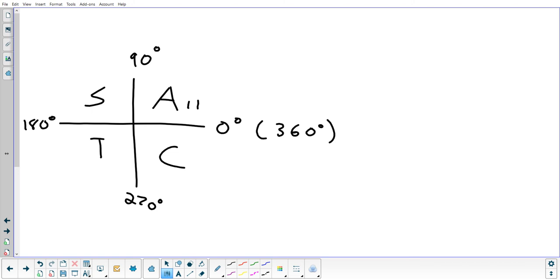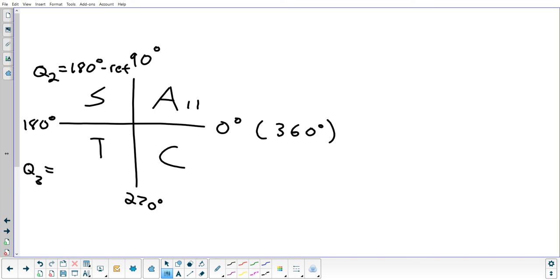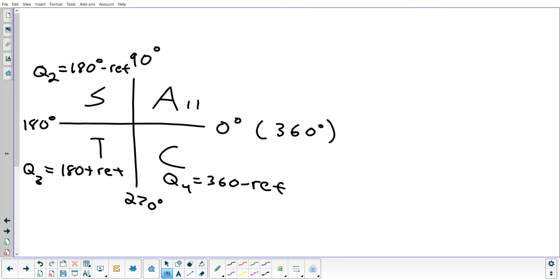We also have formulas for reference angles in each quadrant. In quadrant 1, the angle is the reference angle. In quadrant 2, the formula is 180 minus the reference angle, or pi minus in radians. In quadrant 3, it's 180 plus the reference angle. In quadrant 4, it's 360 minus the reference angle. It all depends on which quadrant you're looking for an answer in, which usually depends on the trig function and whether you need positive or negative.